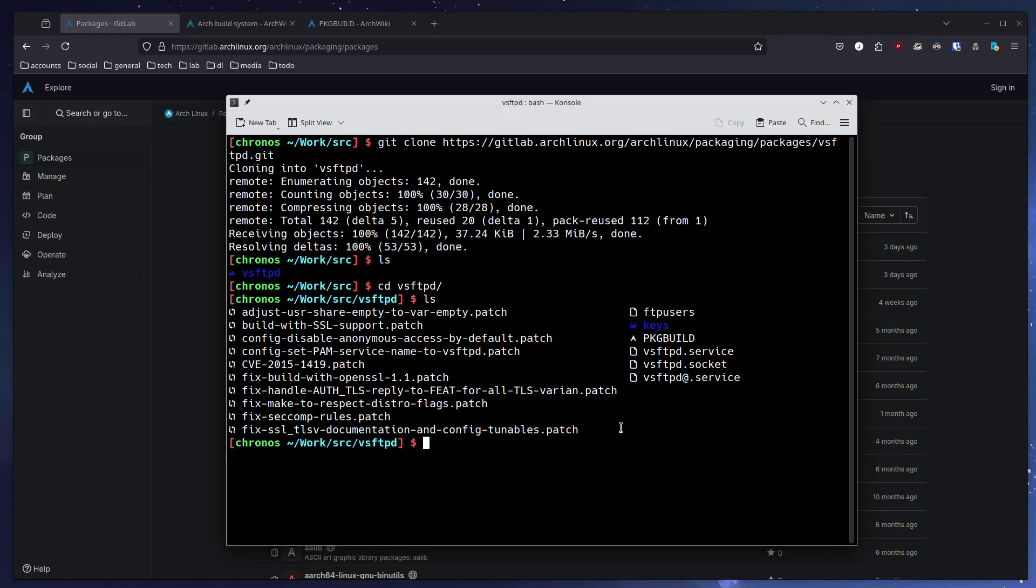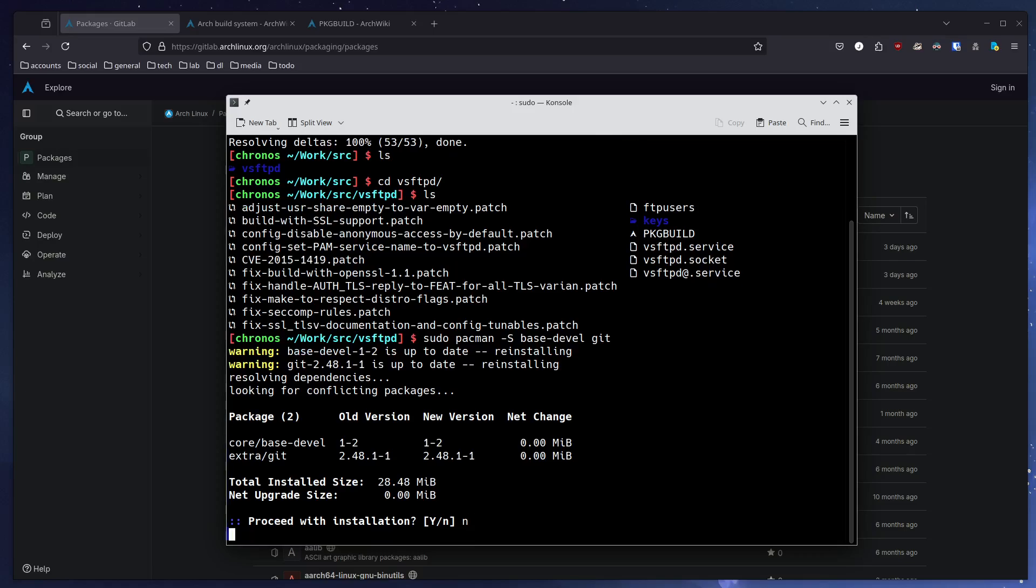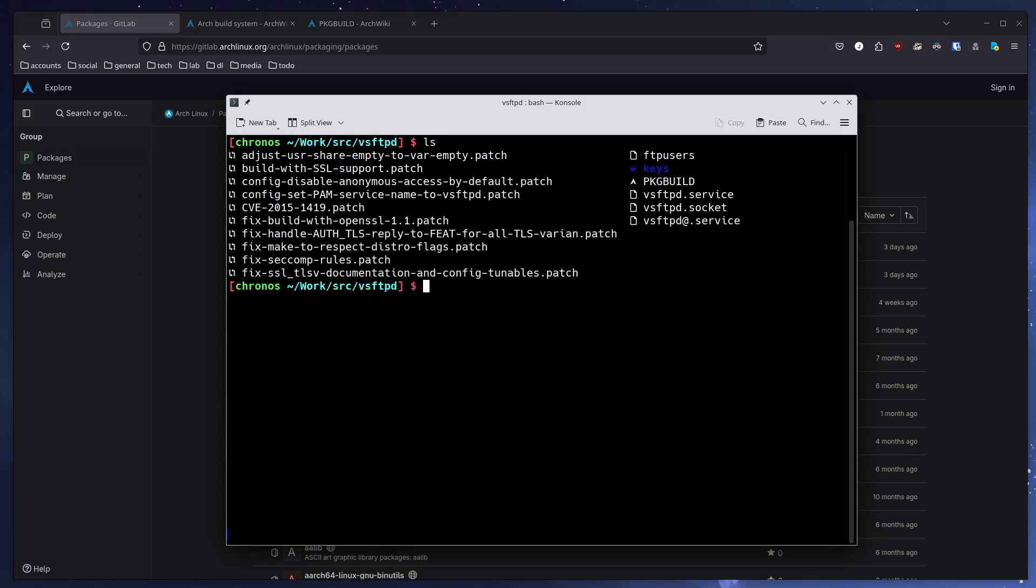The only thing we have to do to build the package is install the development tools like gcc and so forth, and then run makepkg. But first of all, to make sure we have everything we need, we need to install the base-devel package, which is a meta package, and git. I already have both installed, so I don't need to continue here. I will just say no. Be aware that if you install base-devel, it will pull in quite a number of packages.